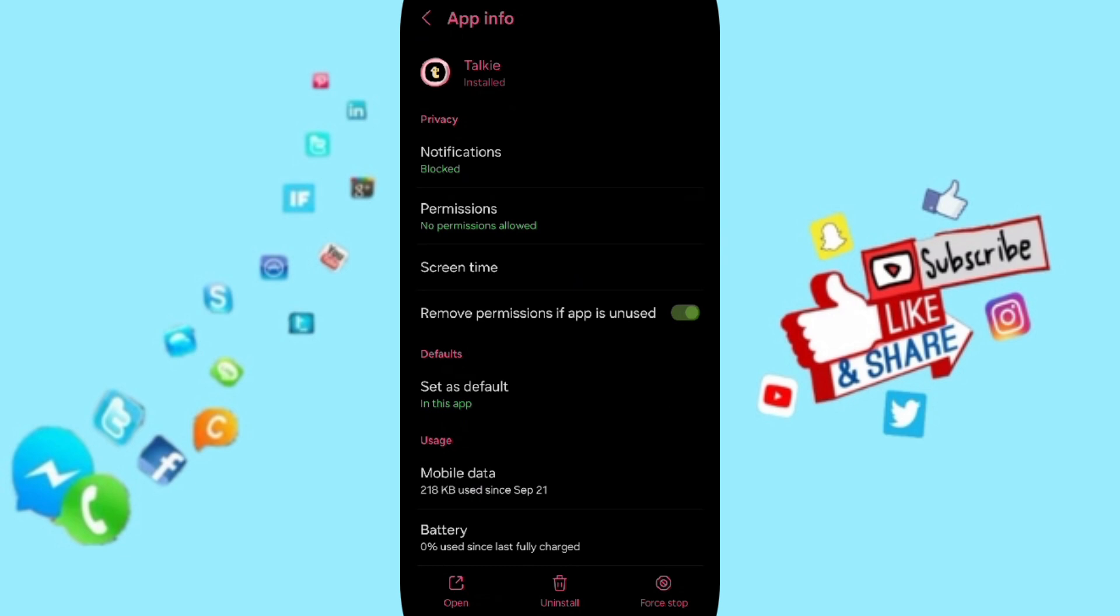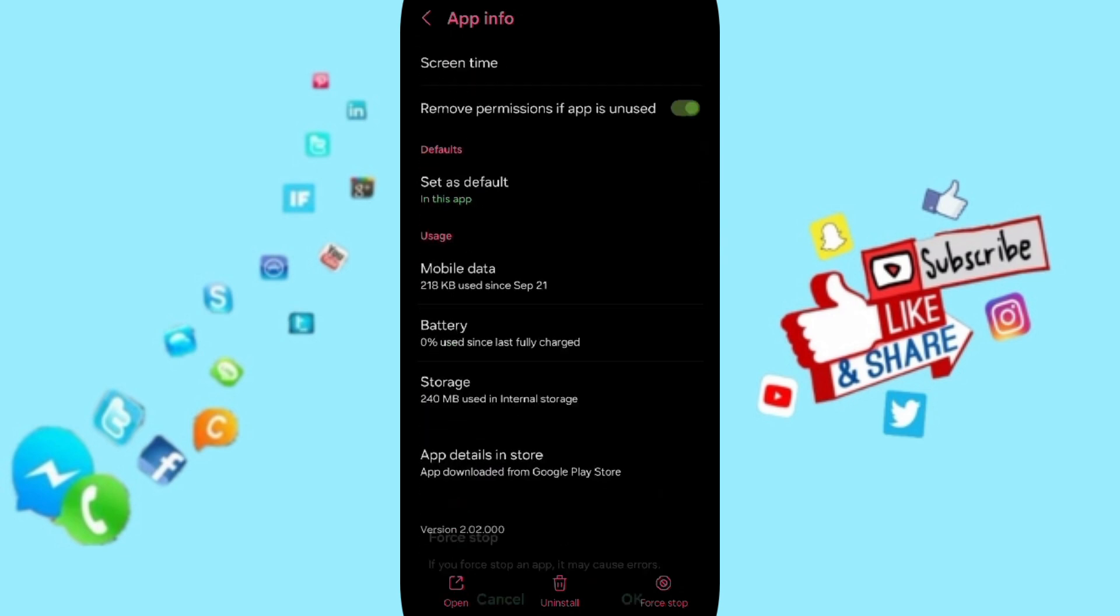Here in this App Info page, you can click on Force Stop, and then click OK.